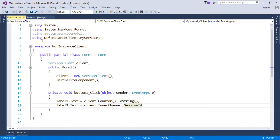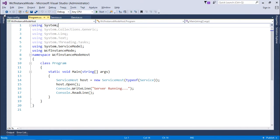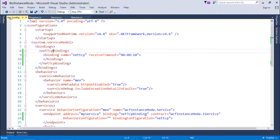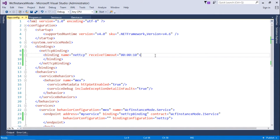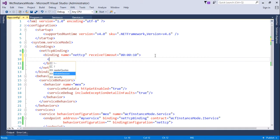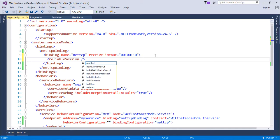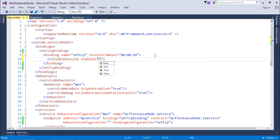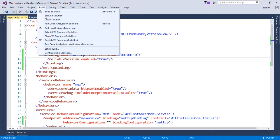I'll come back to my server and in app.config I'll add one more thing in this binding, that is reliable session enabled equals true. So let's build it again.